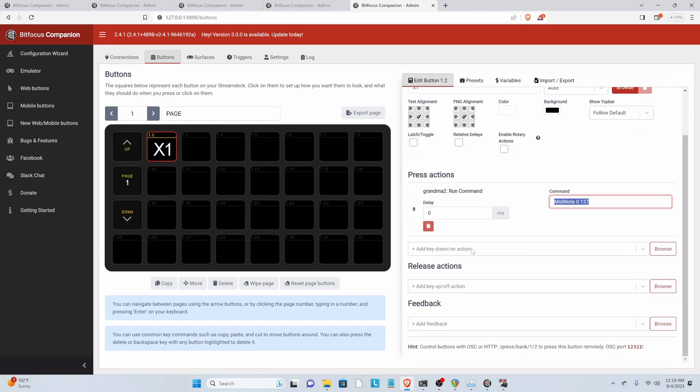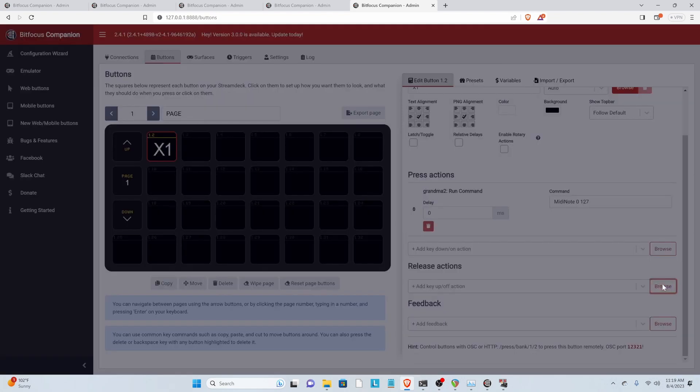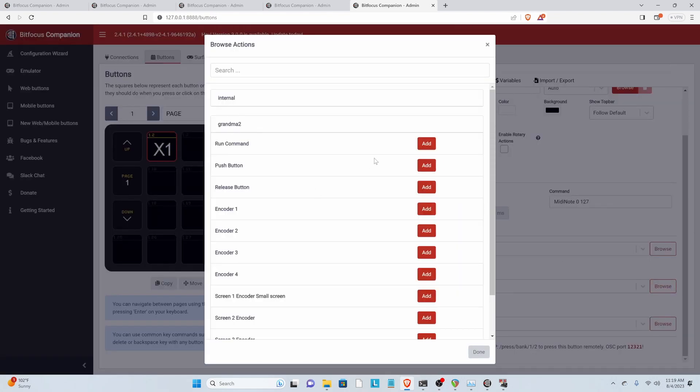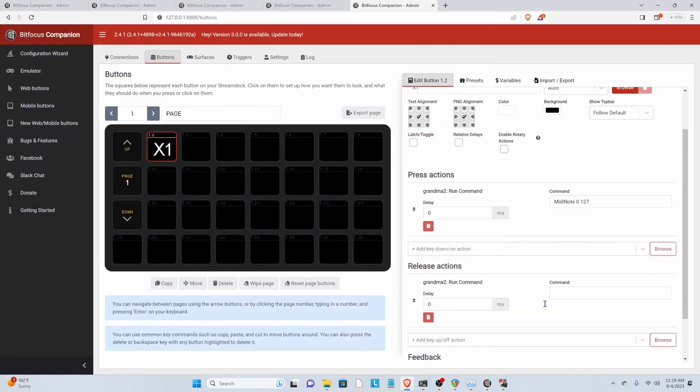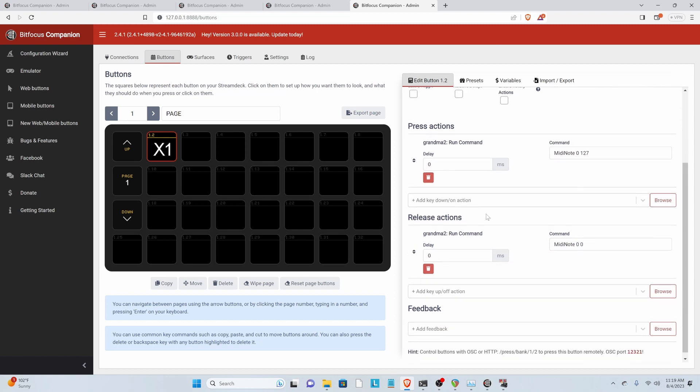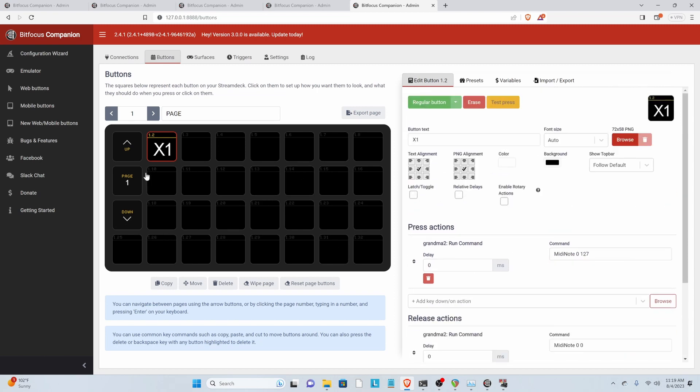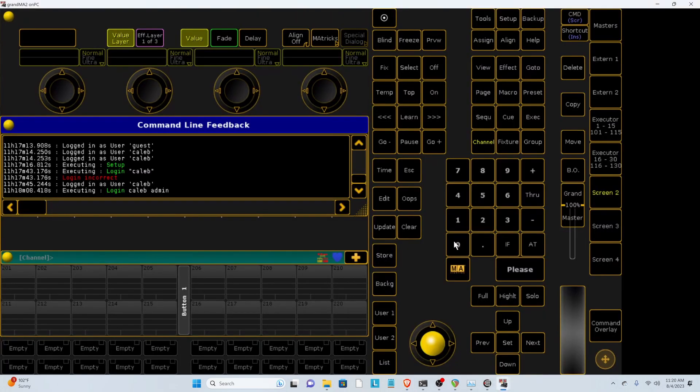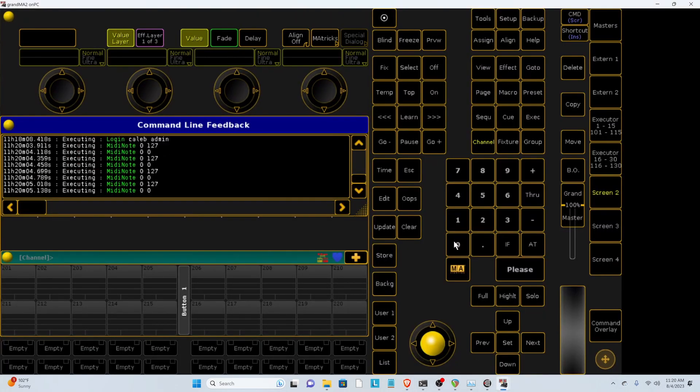I'm then going to hit Control-C. And under Release Action, we're going to add the same thing. Except it's going to say 0. It automatically takes to it so we don't have to save. So let's go to Grandma 2 and test this. There we go. We can see our notes coming in.